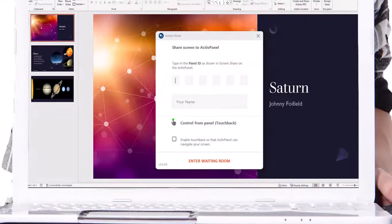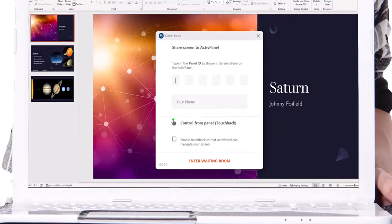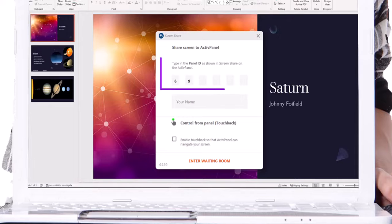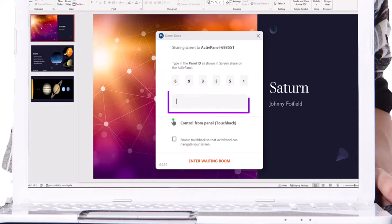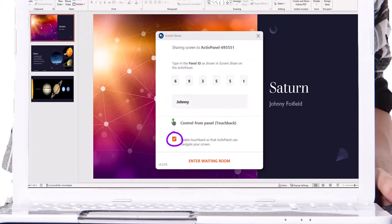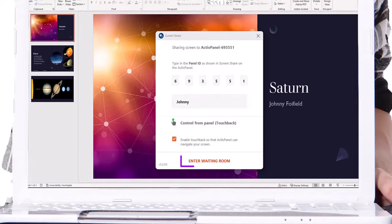To connect from a computer with the ScreenShare Sender app, enter the panel ID. Next, enter your name, and be sure to enable touchback. Then select Enter Waiting Room.